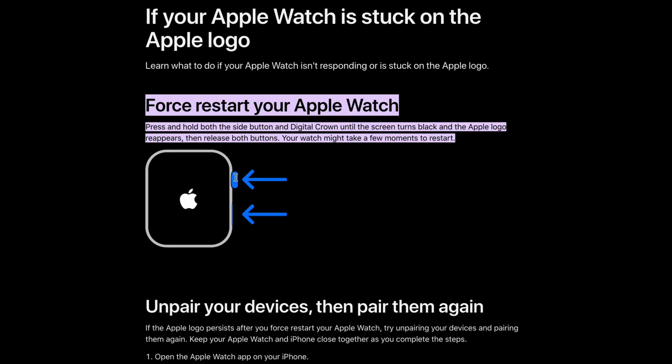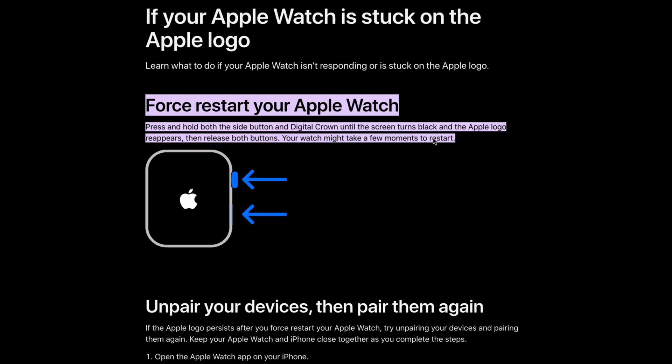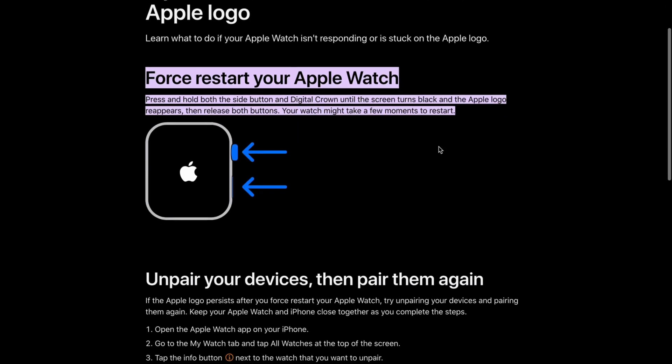You need to hold these two buttons until the screen turns black and the Apple logo reappears once again. Then release, and your watch might take a few moments to restart.